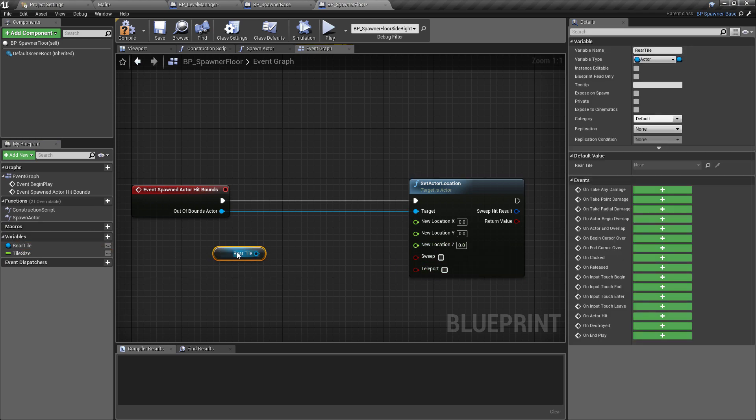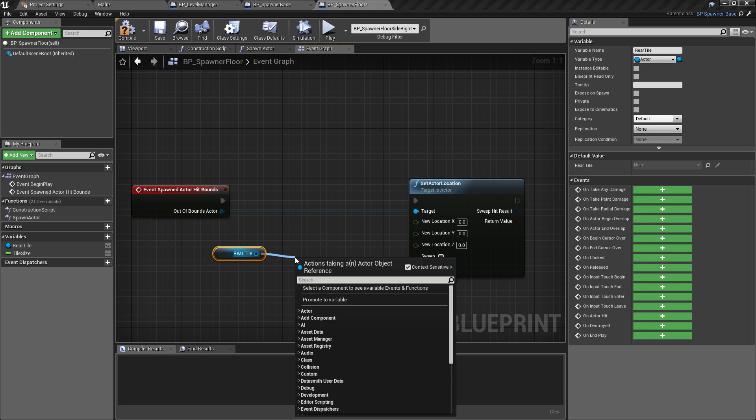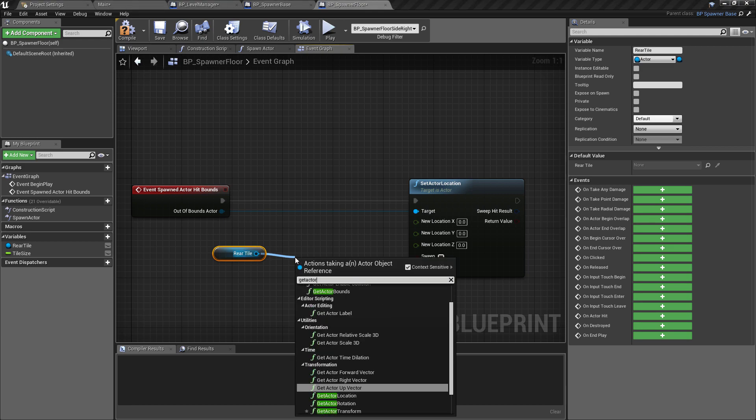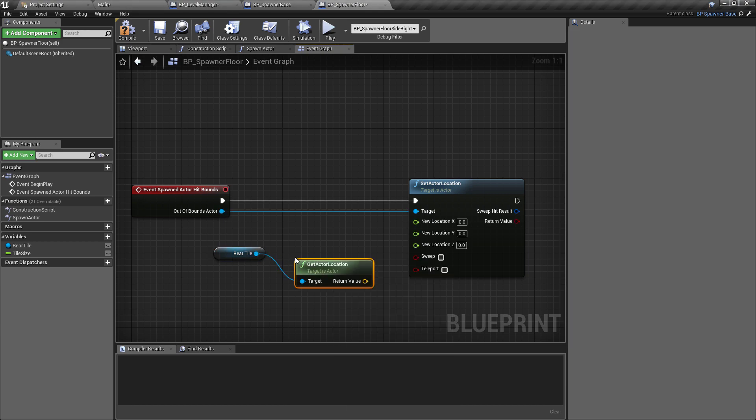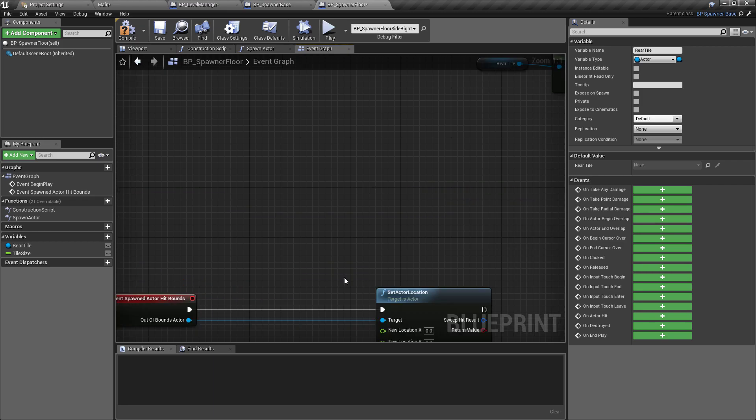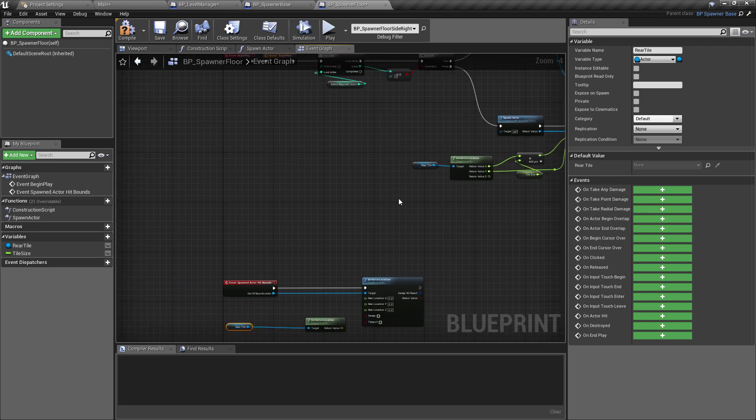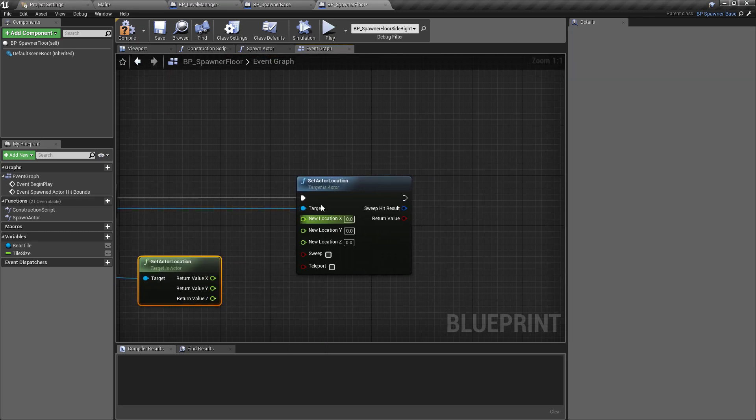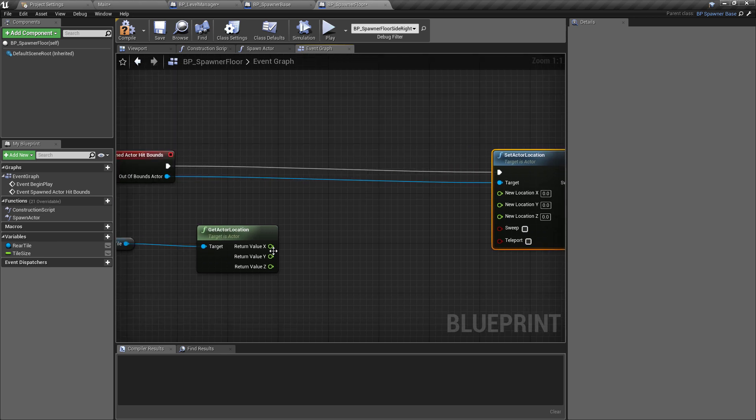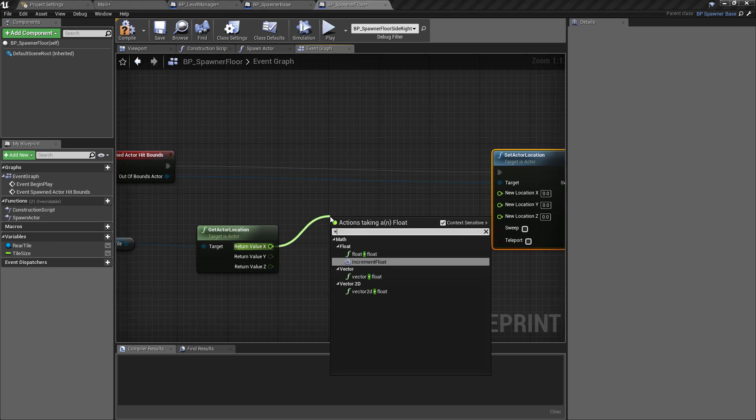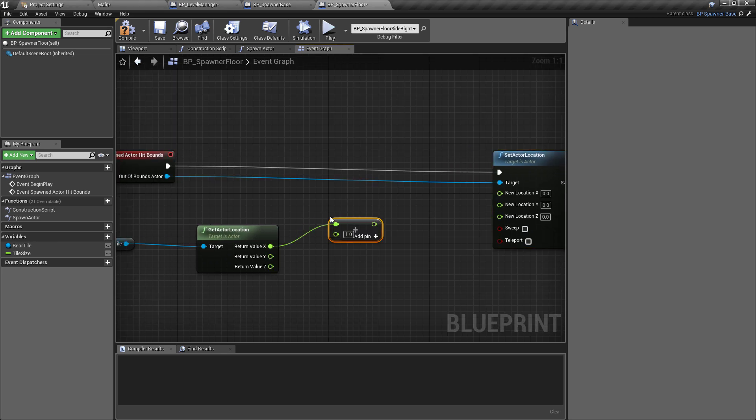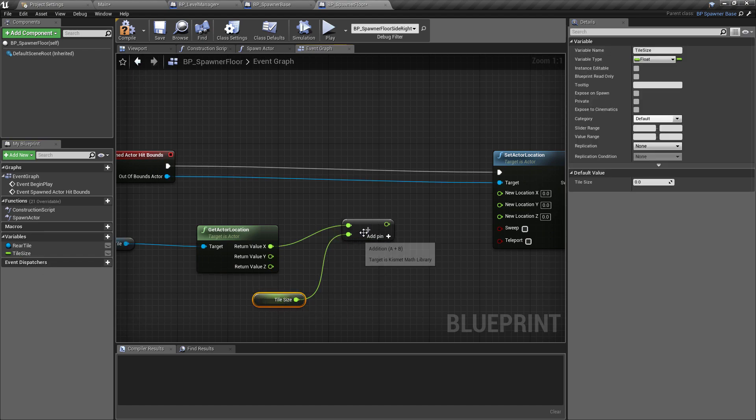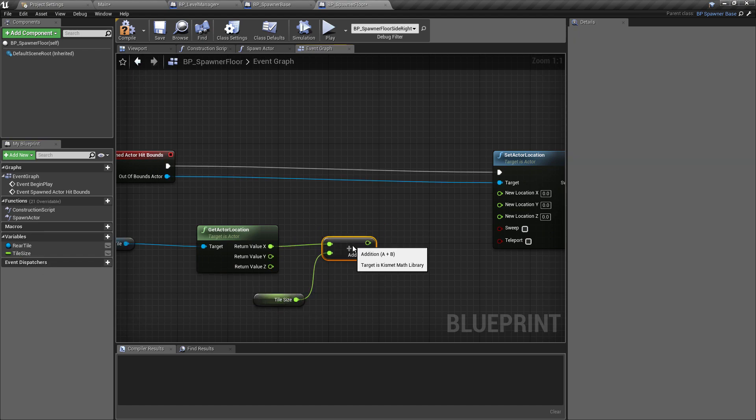Of course we're going to leave the Z to be zero. We want to get the location of the rear tile, so get actor location. This is going to be very similar to what we did previously in the logic just above. Again we're going to split this so we have the X, Y, and Z. So for the X axis we want to add a float to a float, so float plus float, and that is simply going to be the tile size.